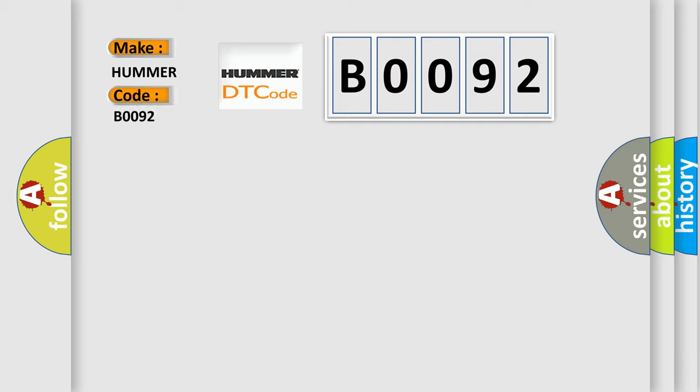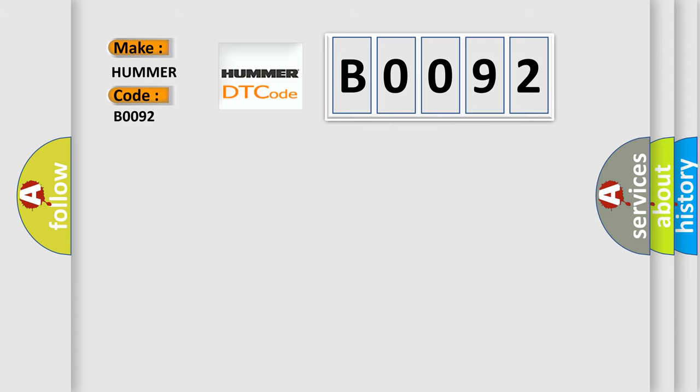The basic definition is Passenger Presence System Performance. And now this is a short description of this DTC code.